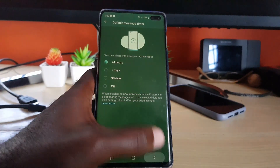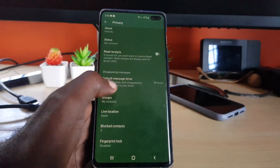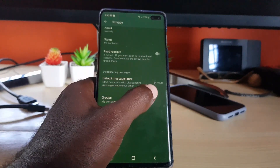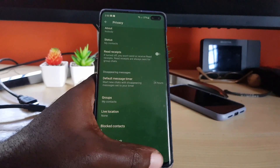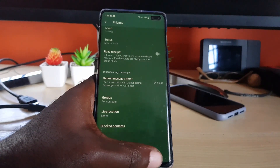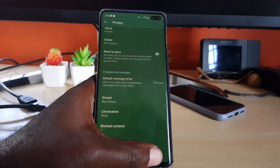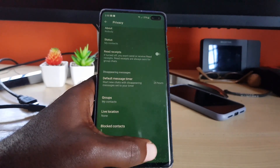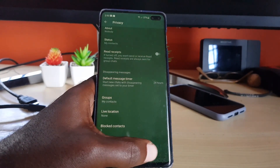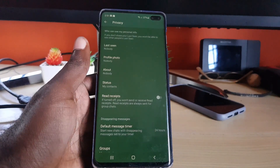You have the options of 90 days, 7 days, or 24 hours. In this case, I'm going to set it to 24 hours, and it's now set to 24 hours. From now on, if you go back to a chat, it should start behaving so that your messages disappear after 24 hours.